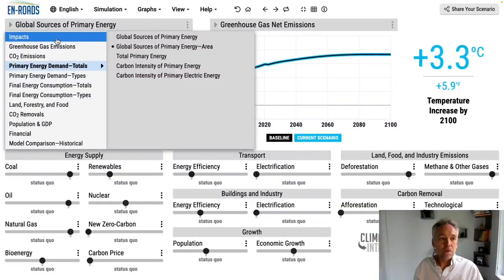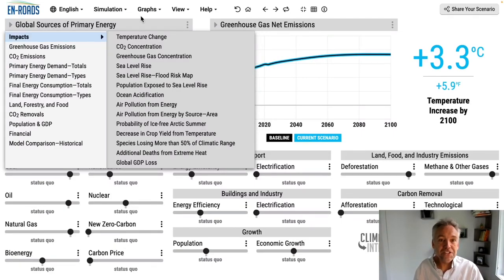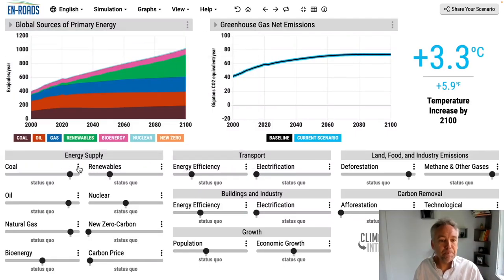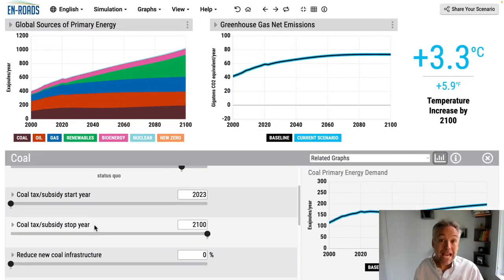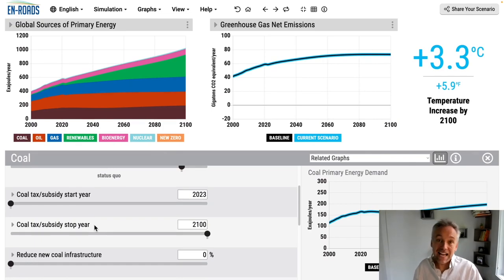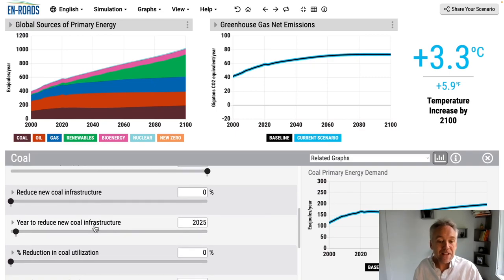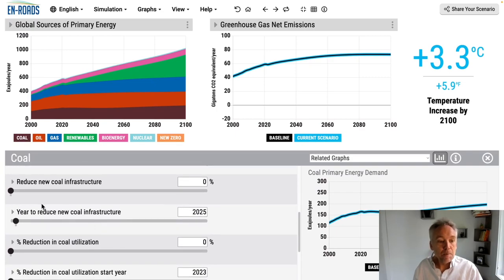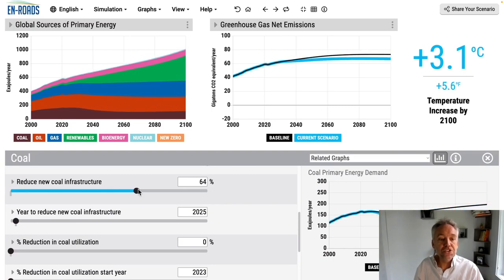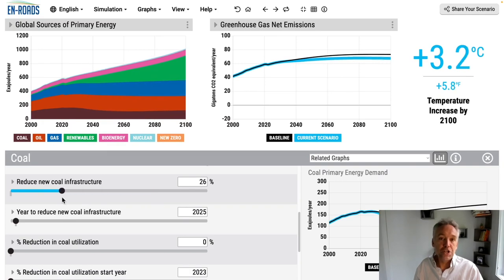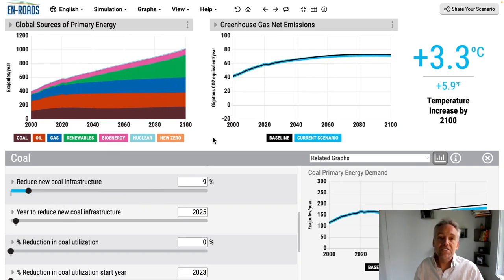Some other really cool improvements: impacts are now at the top of the list of graphs. Also, the button you could hit to ban future investment in coal, oil, gas, and bioenergy infrastructure is now not an on/off button but a slider — you can say you're going to reduce coal infrastructure halfway, three-quarters of the way, as much as you want.